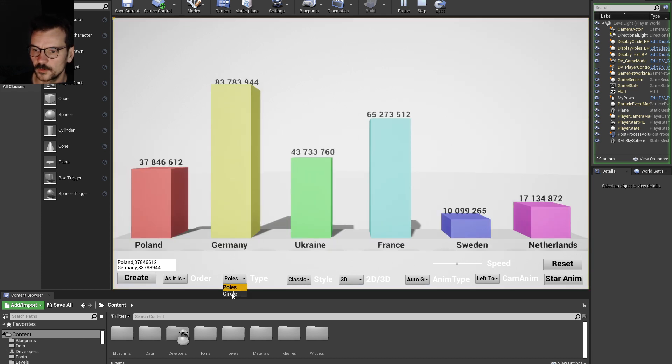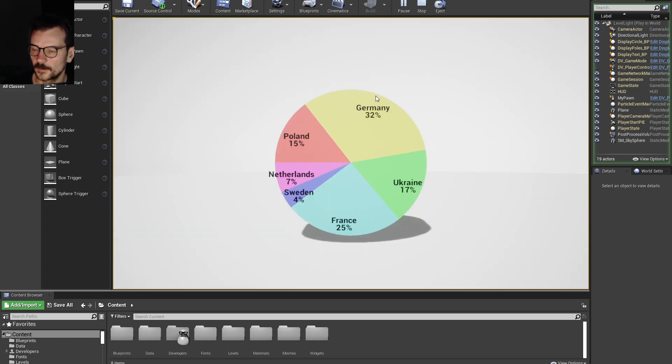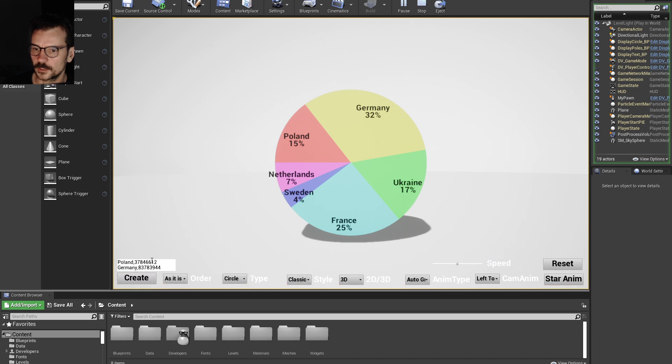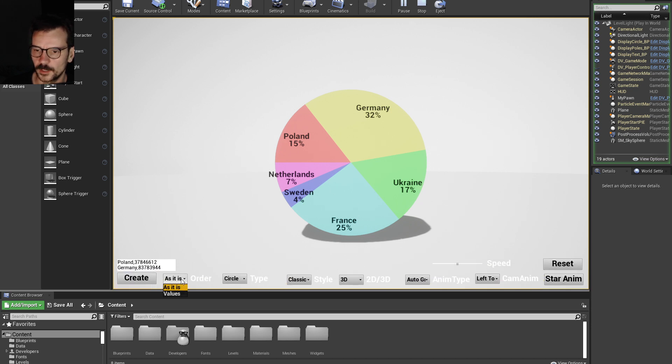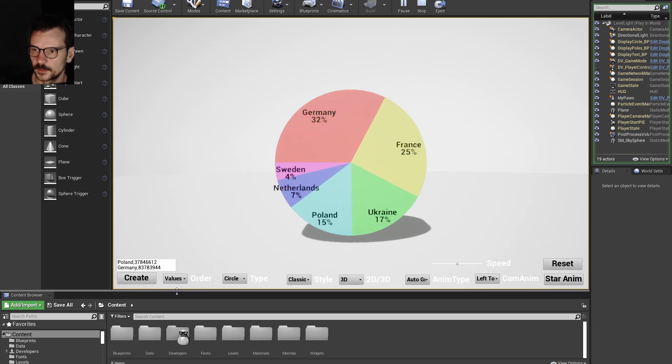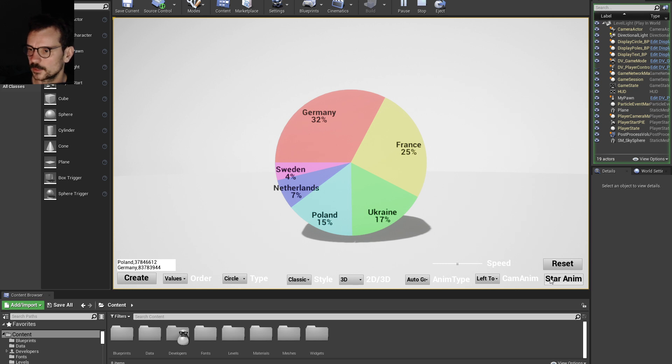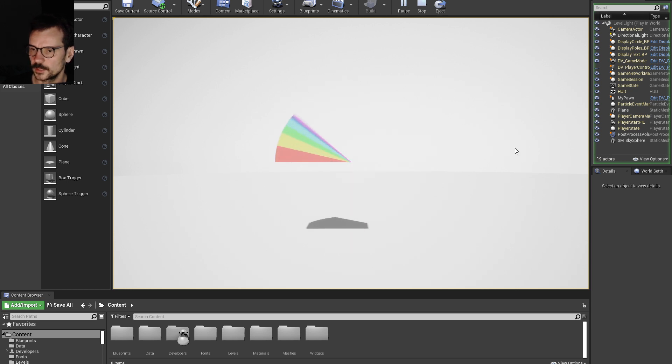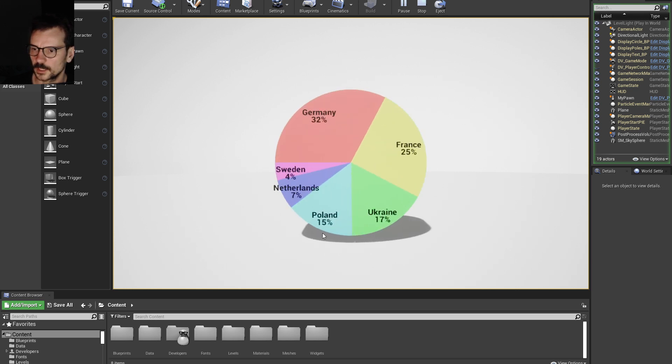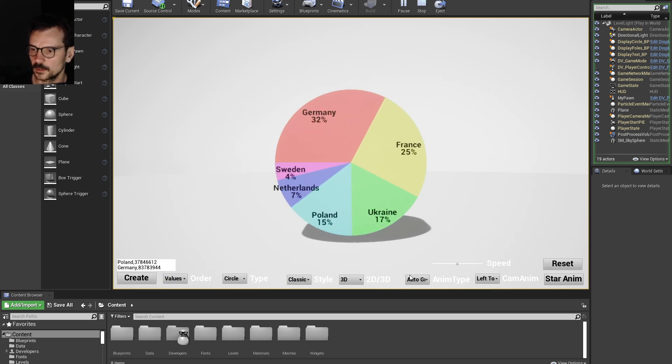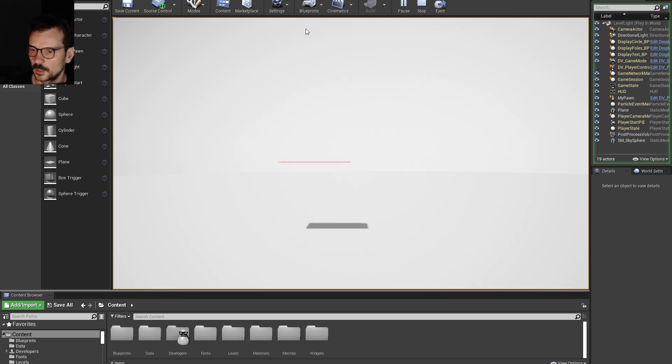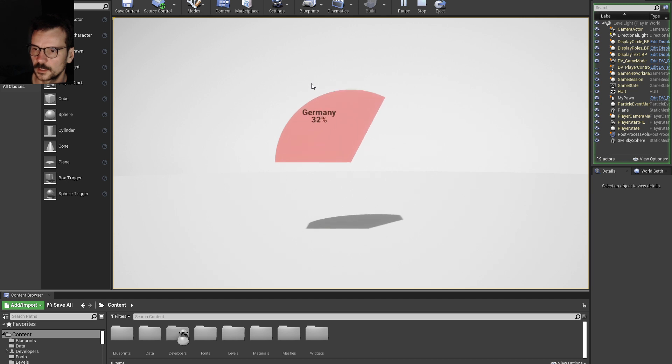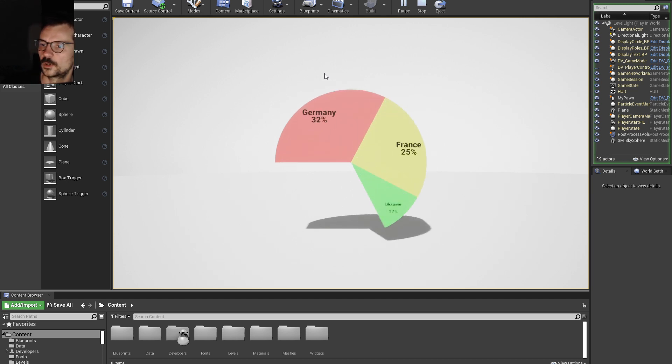I also have a circle diagram, and I have animation for it. It looks like this. And I also have animation that is interactive growing, so when I start it, I need to click it so every value needs to grow.